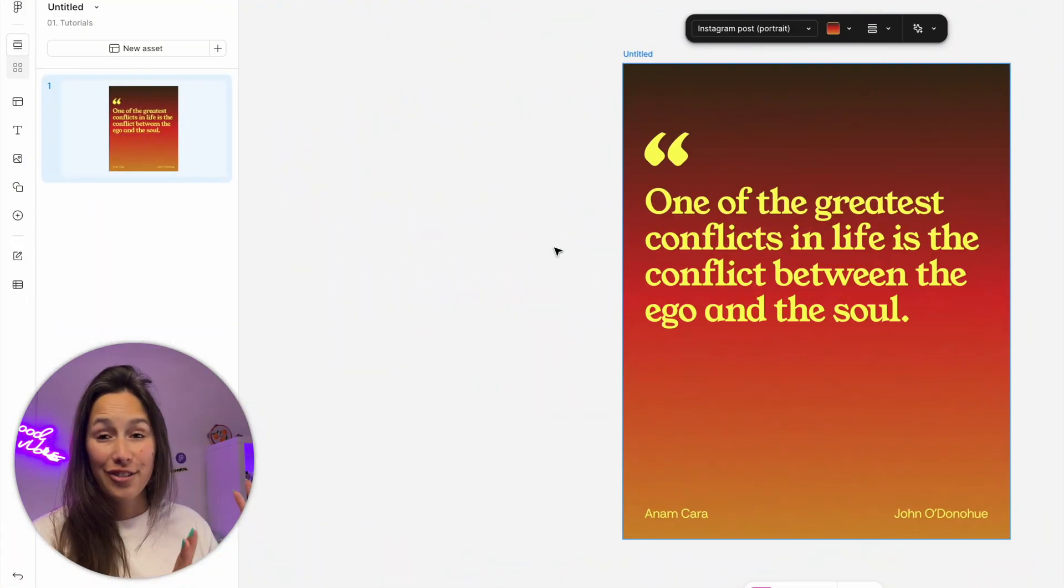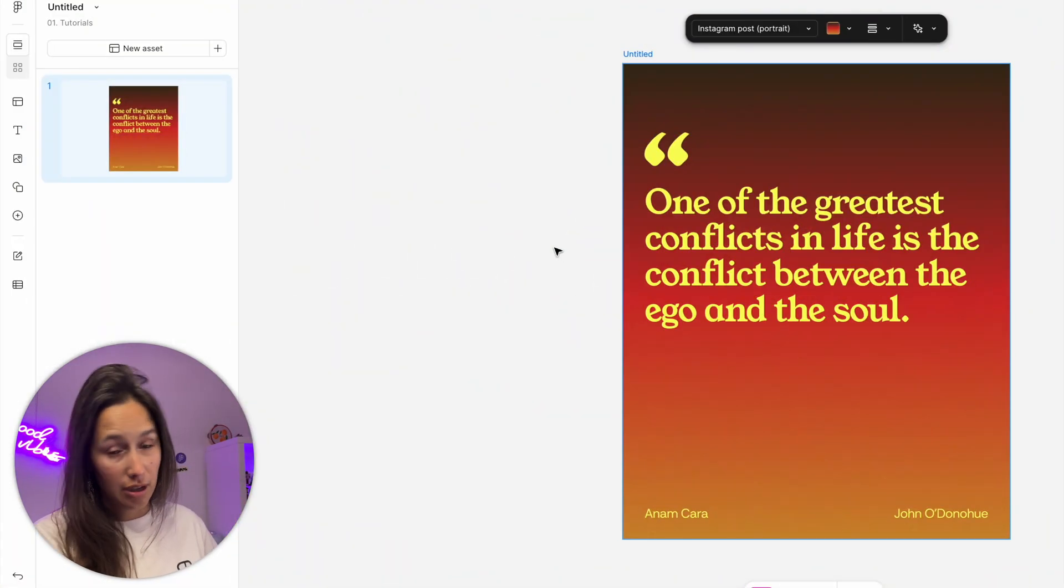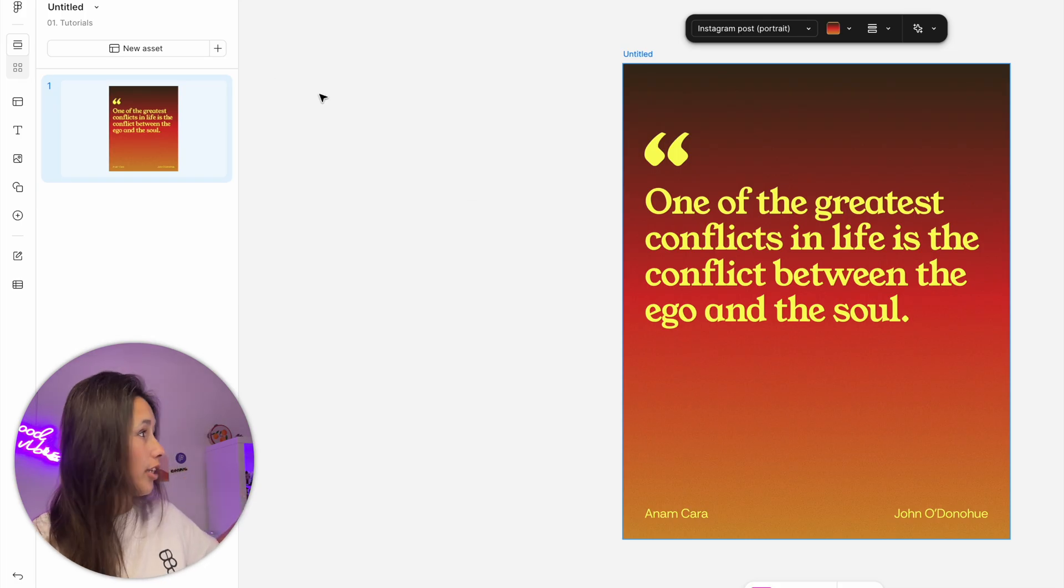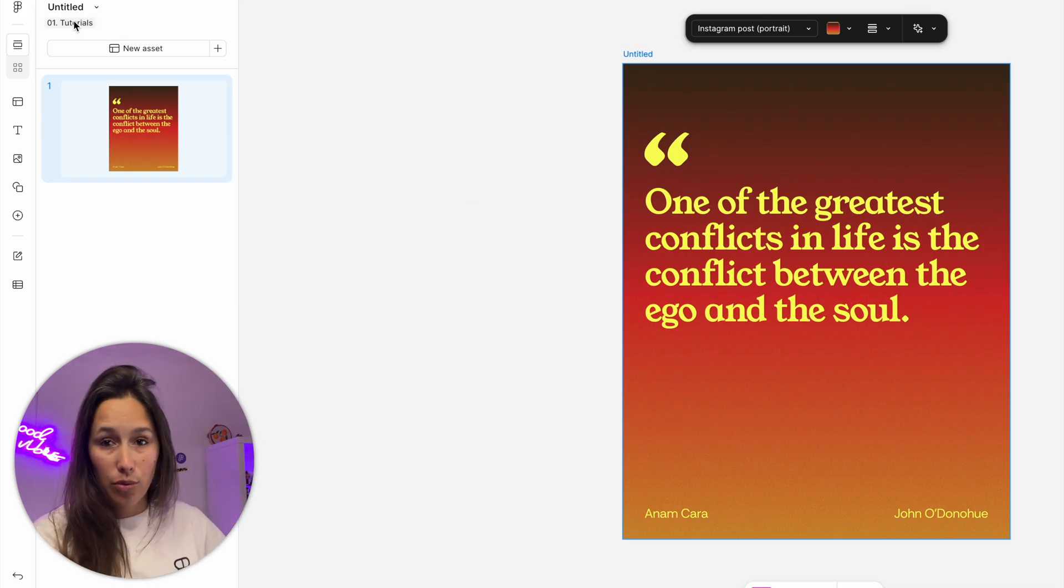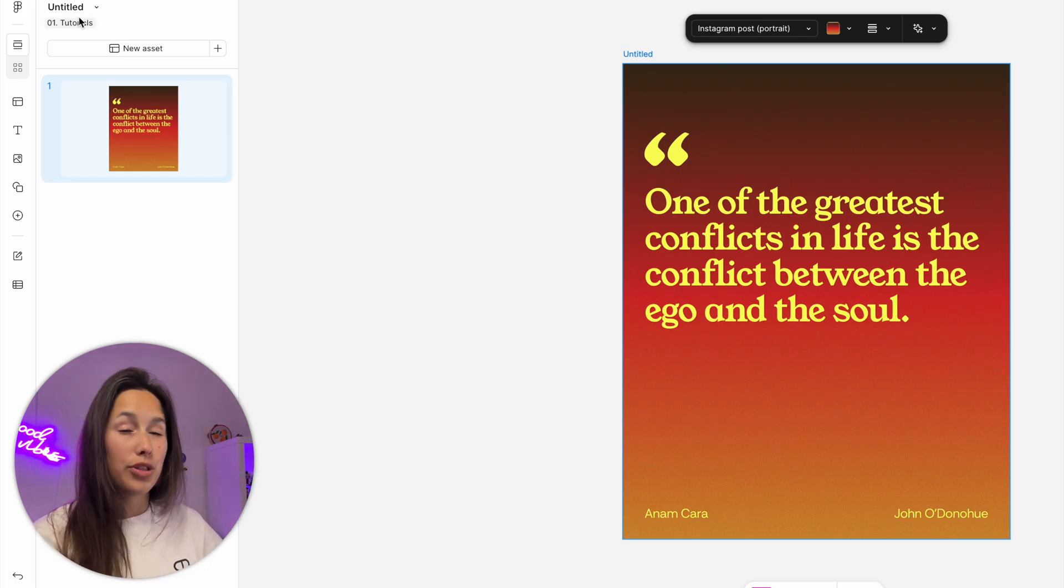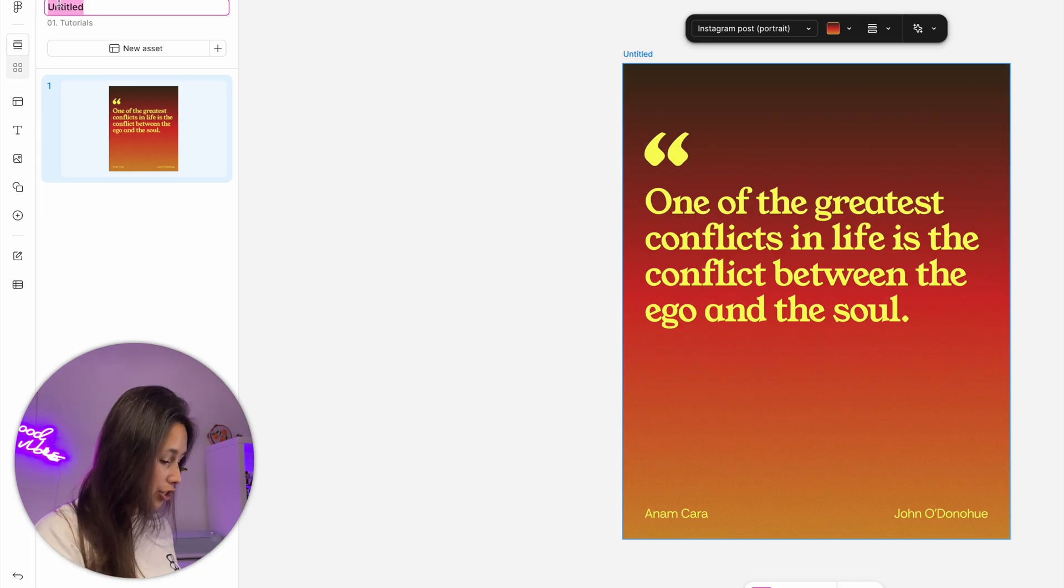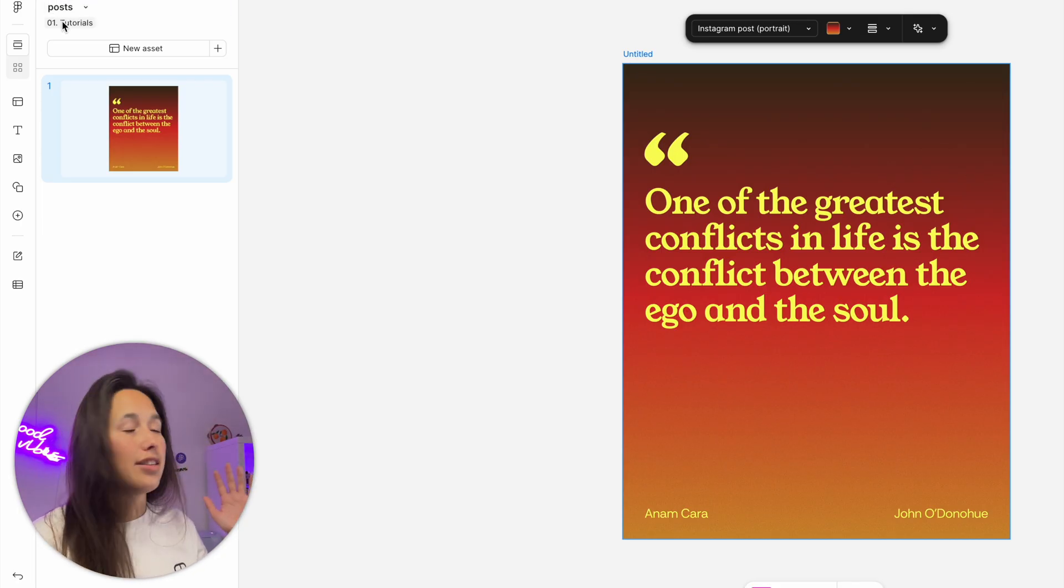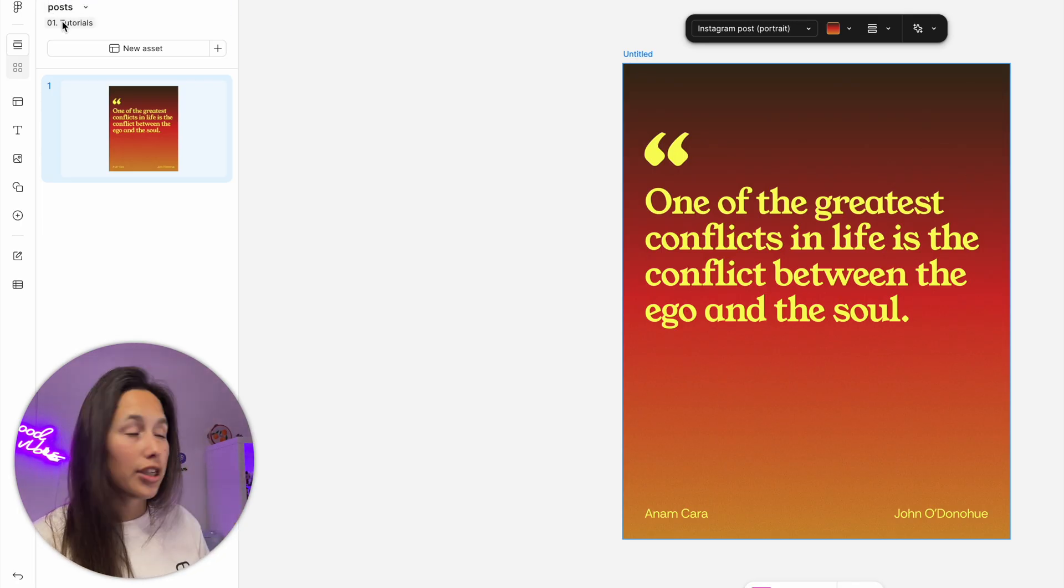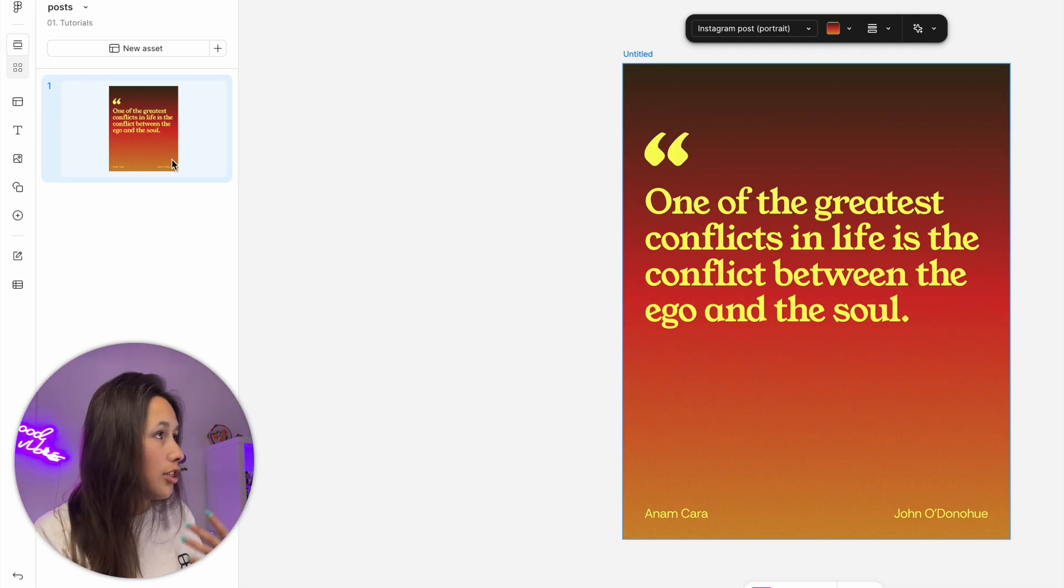You'll notice that the panels are very different than what we're used to in Figma Design. On the left hand side is where we're going to be doing everything. At the top it says untitled - that's the name of the file. Let's change it to 'posts'. Underneath it's telling me what project it sits in, and then I have the list of assets.